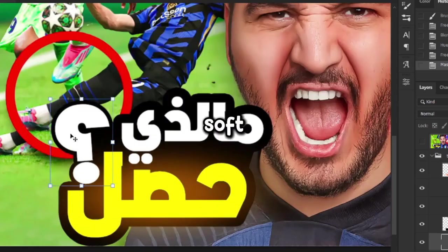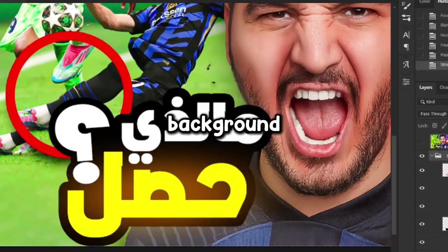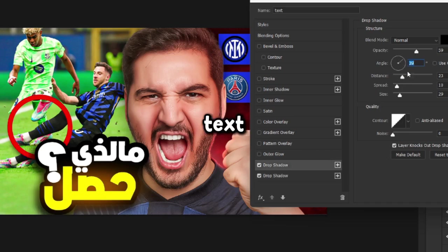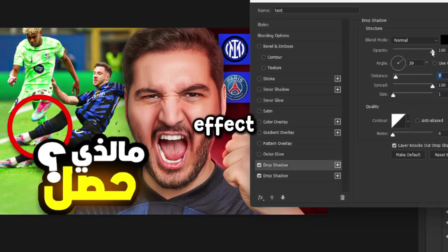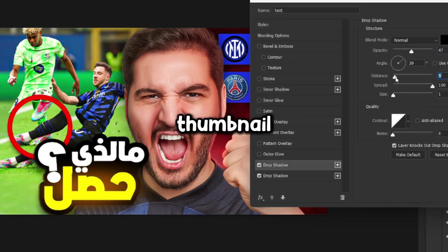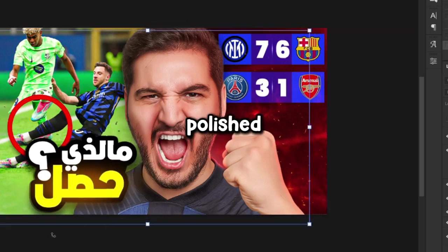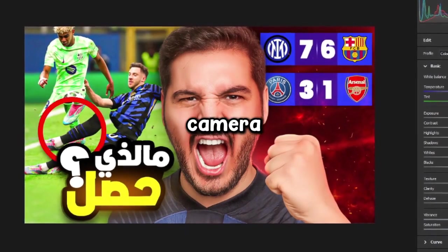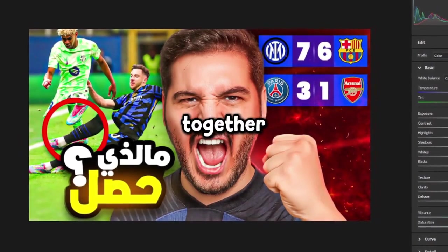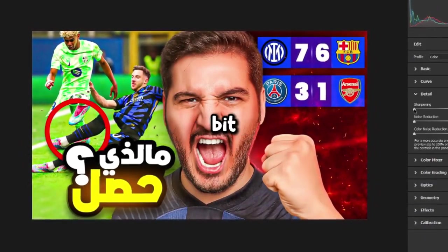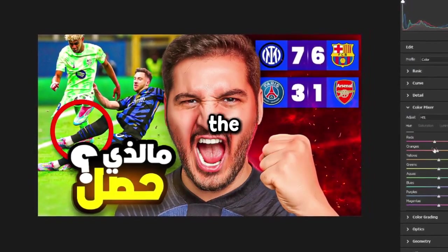I also added a soft shadow to the left side of the subject to help separate him from the background a bit more. Back to the text, I made it bolder and more readable, then experimented with a light 3D effect. This wasn't part of the original thumbnail, but I think it adds a nice touch and makes the design feel more polished. Finally, I applied a Camera Raw filter across the whole design to tie everything together.